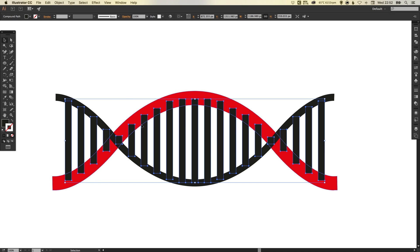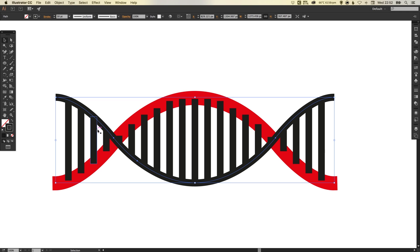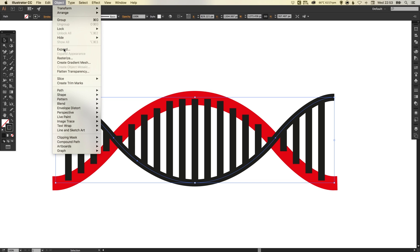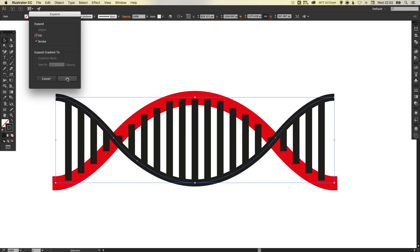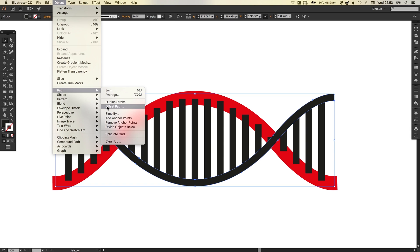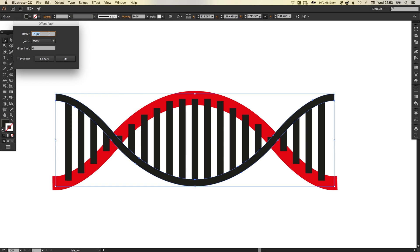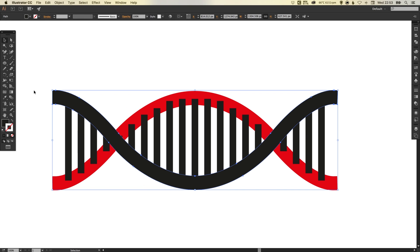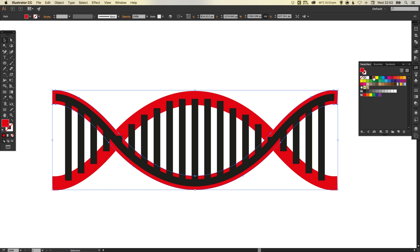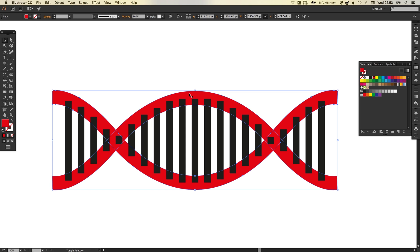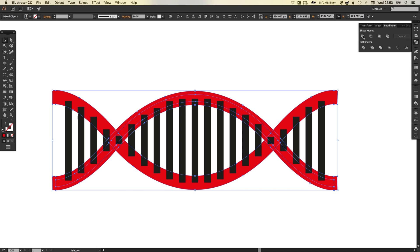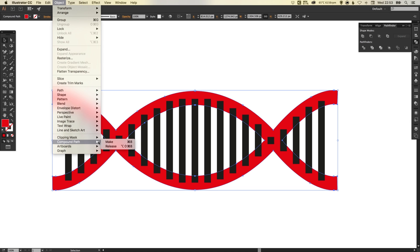So now what we've done with the red line here and offsetting it, we're going to do that again with the bottom one. So select the bottom one, go to object, expand, leave fill and stroke selected, click OK. Go to object, path, offset path — it will remember the 15 pixel offset that you did before, so you can just click OK. Make sure that you turn it red. And go to object, arrange, bring to front. So now what we're going to do is select both of these red shapes by holding shift, and with them both selected go to the pathfinder palette, click the top left one which is unite. And then again go to object, compound path and make. And then object, arrange, bring to front.